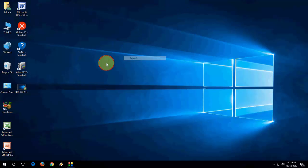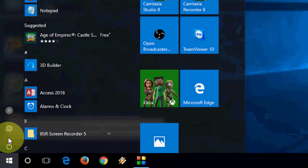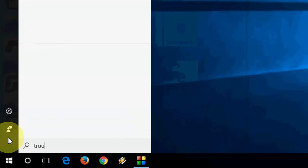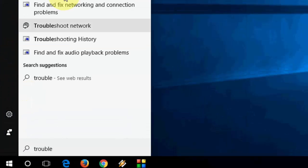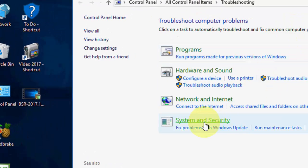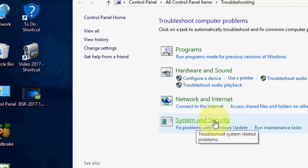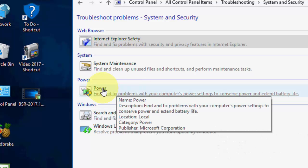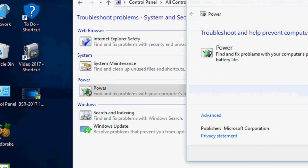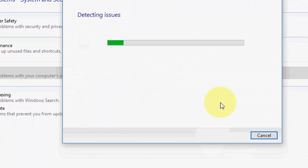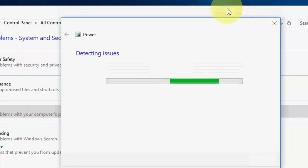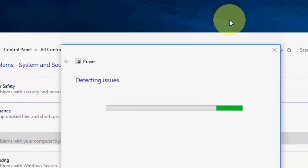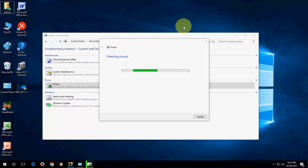And the next method is again go to start here. Just type troubleshooting, you will find the troubleshooting here. And now click on system and security and then click on power, then next. So it will detect and fix your power issues of your system. So these are four methods: first is power option sleep changes, and then you need to follow the CMD command, and then device manager keyboard and mouse, and troubleshooting.